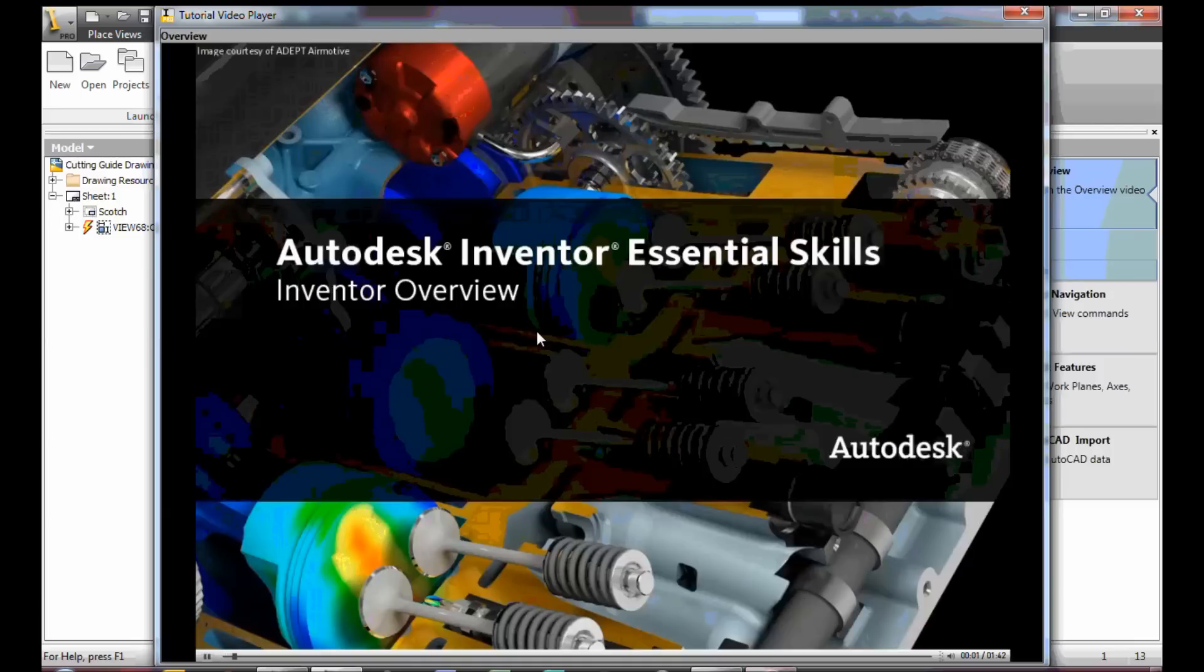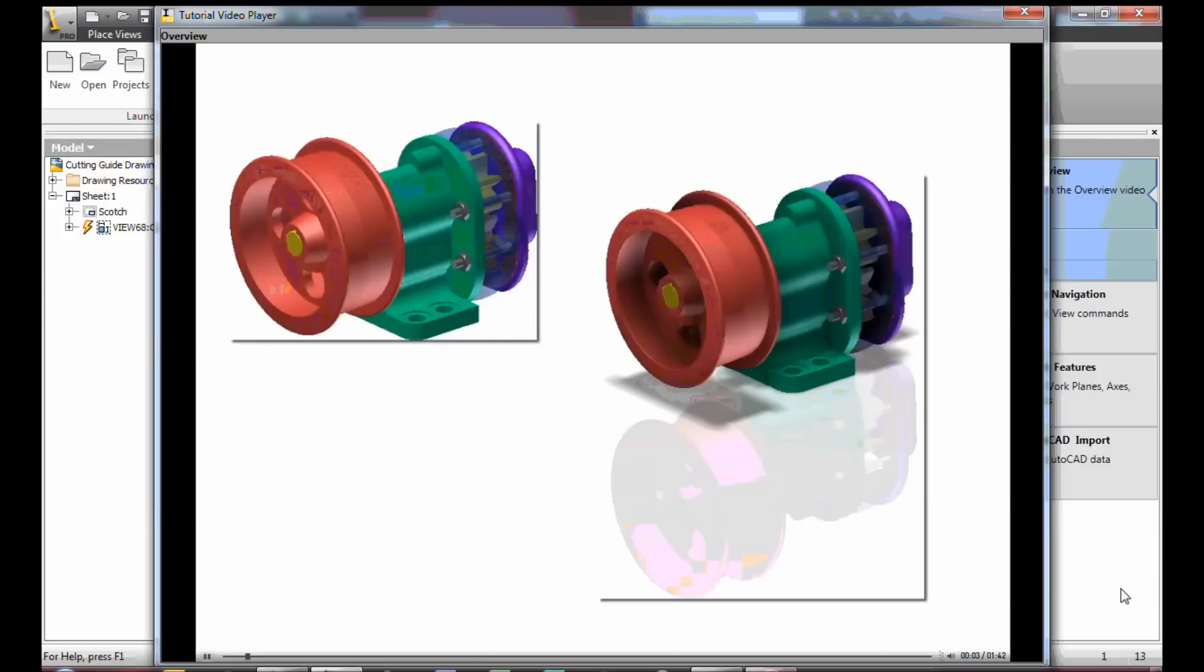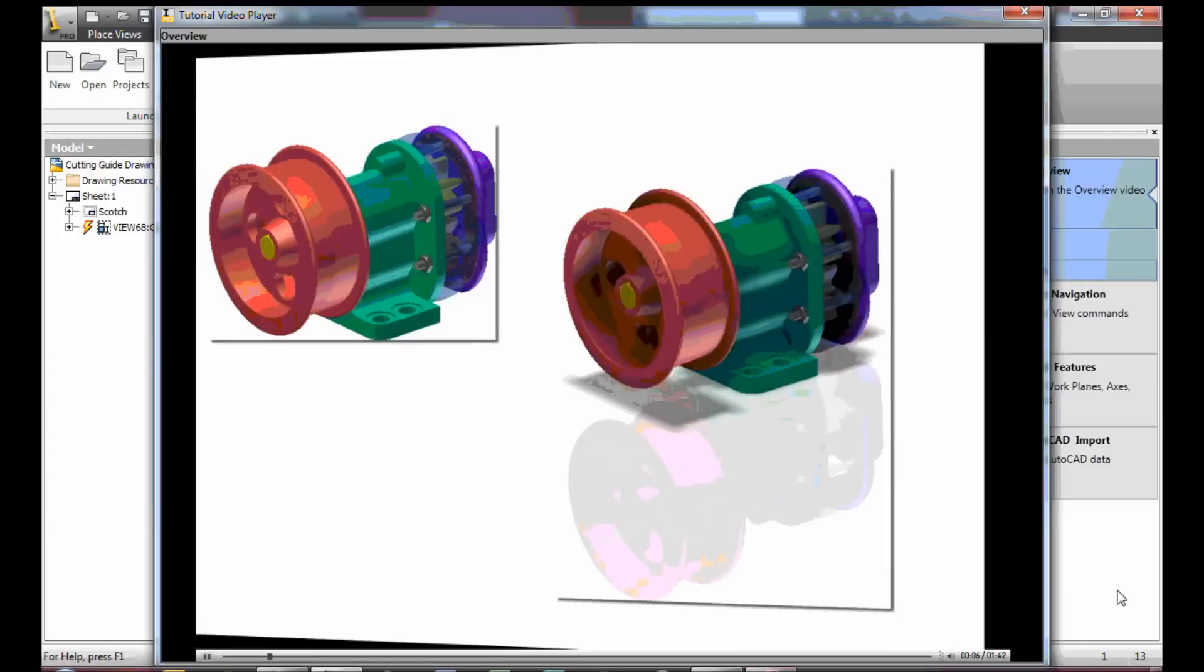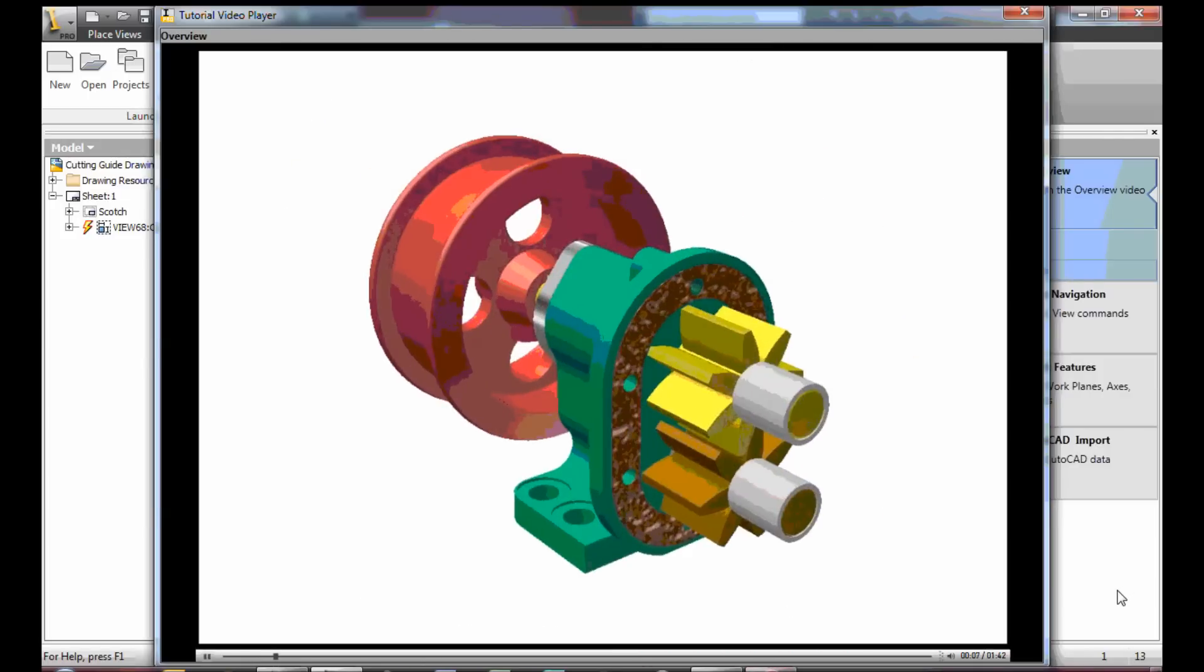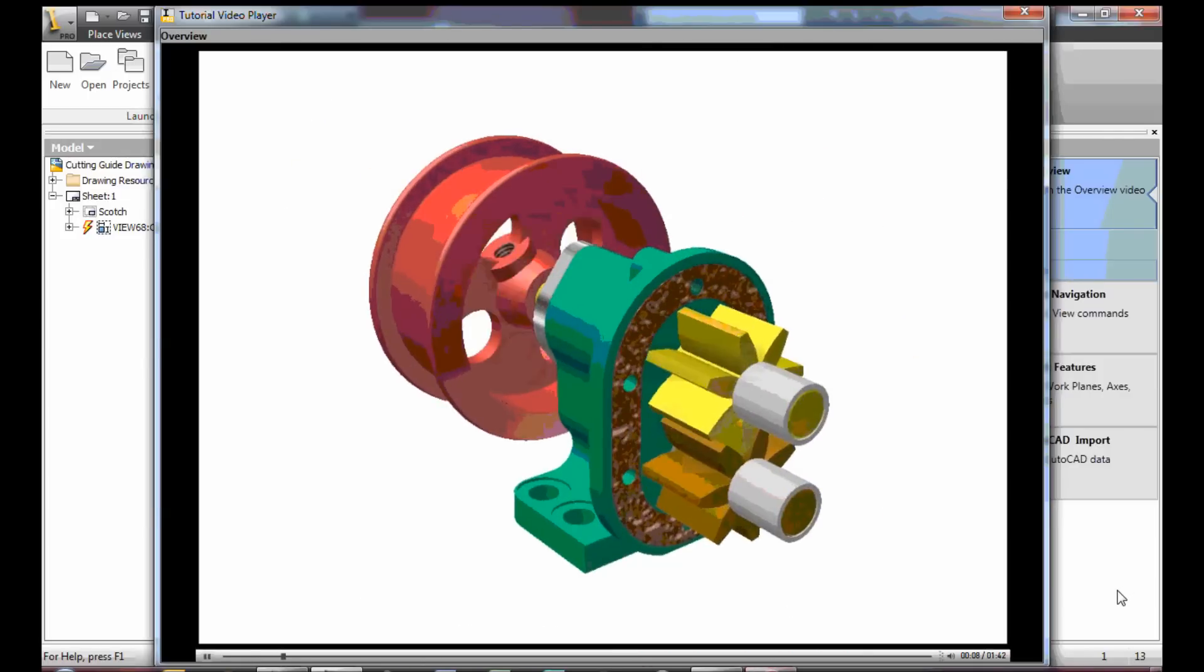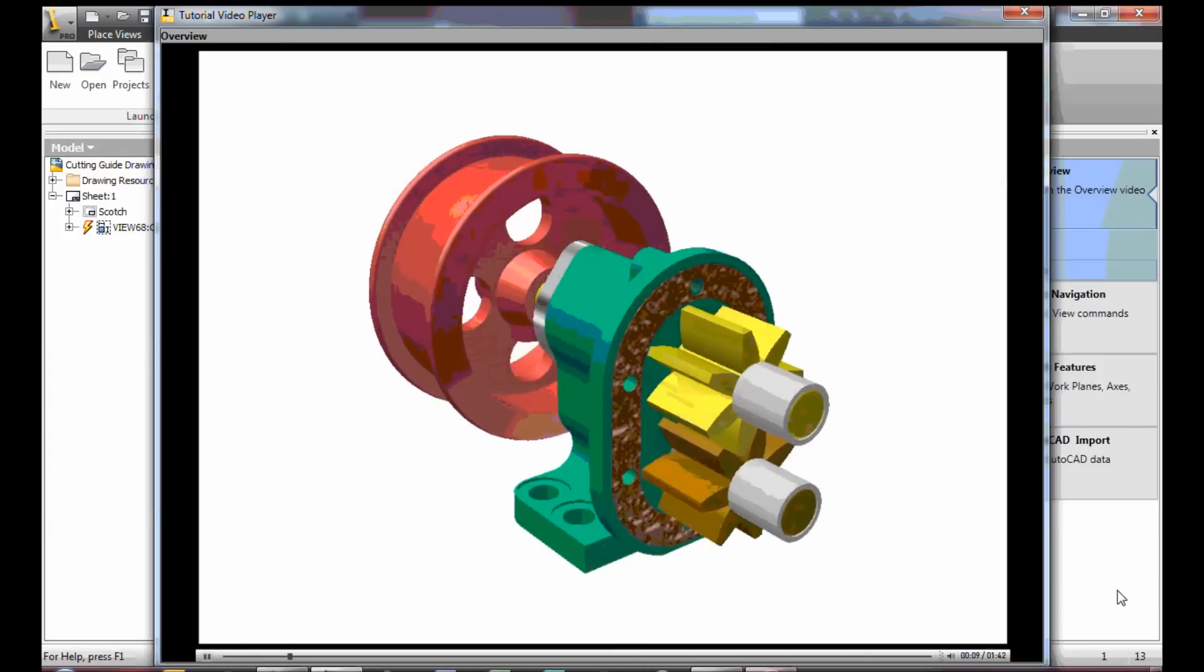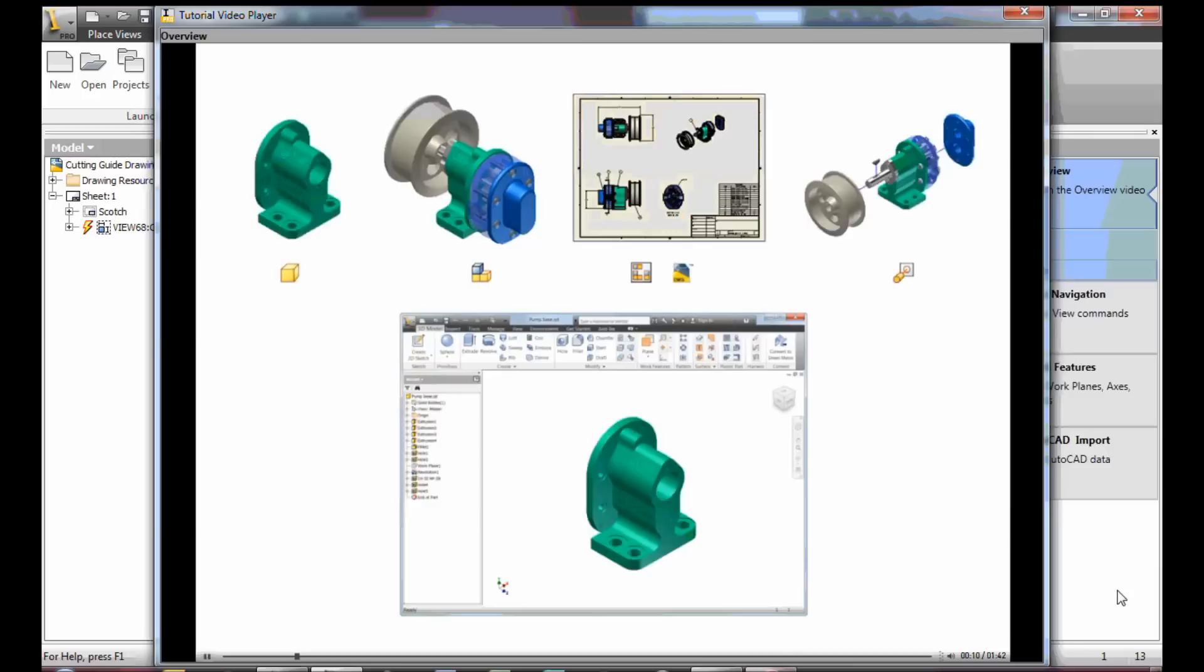Autodesk Inventor is a solid modeling design software used for creating 3D digital prototypes used in the design, visualization, and simulation of products. This video introduces the Inventor basics.